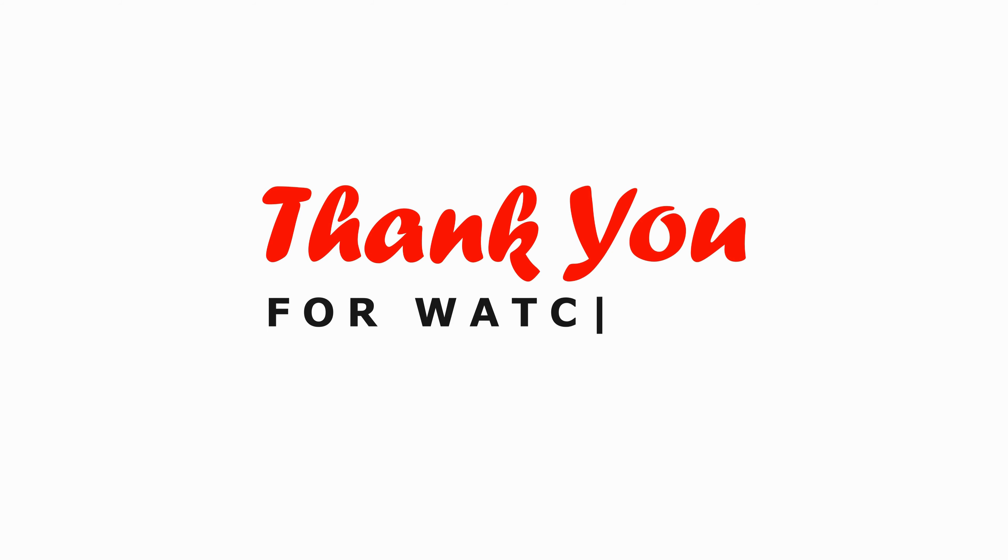Thanks for watching. Don't forget to like, share, and subscribe for more useful tutorials like this one. Until next time, happy messaging.